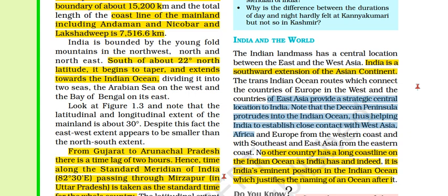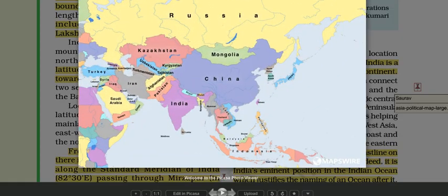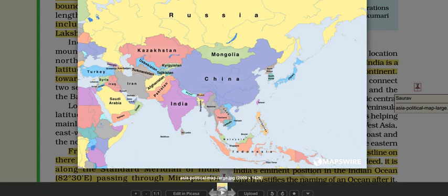India and the world — the Indian landmass has a central location between East and West Asia. India is the southward extension of the Asian continent. You can see this is the Asian continent — India is actually the southward extension of Central Asia. This is South East Asia and this portion here is called West Asia, which from America's perspective is called the Middle East.